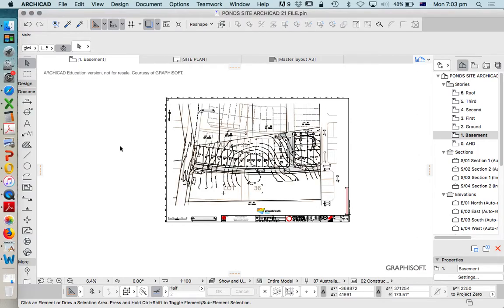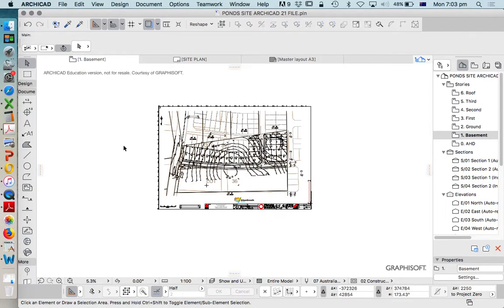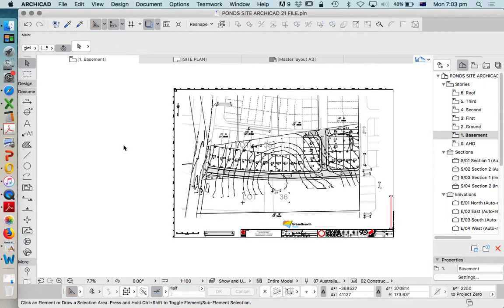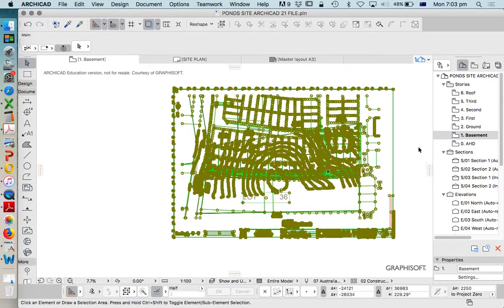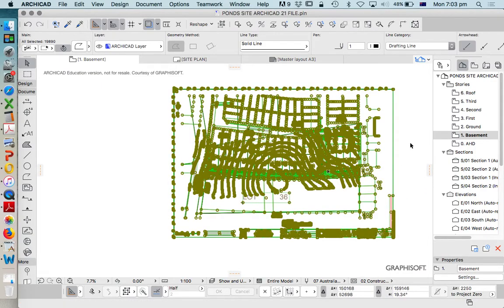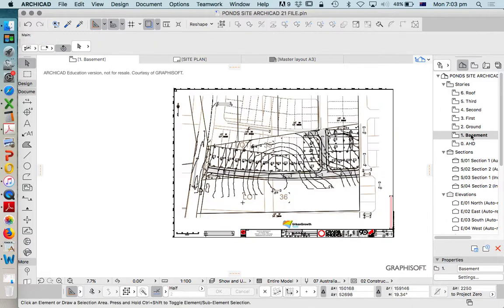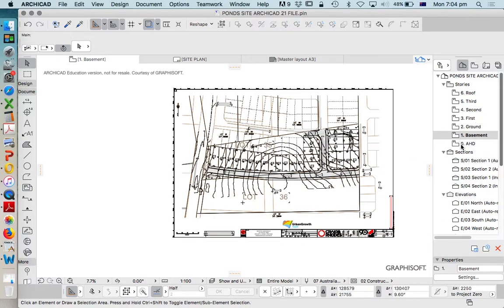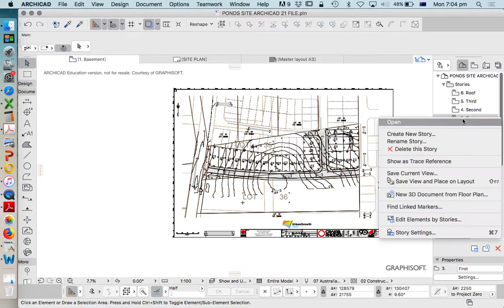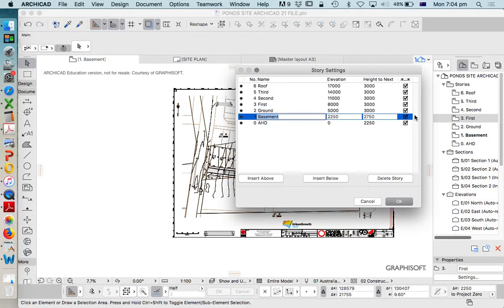Once we've separated our PDF and vector file, or lines, onto different reference drawings or stories, what we want to do now is understand how the stories need to work. We had a story system which was fairly generic, and we want to adjust that to make it more tailored to how we want to work. To change the stories, we're going to right-click Story Settings.